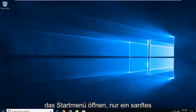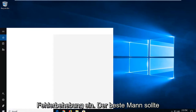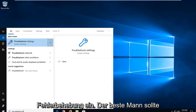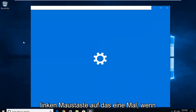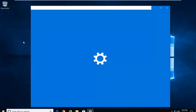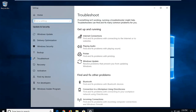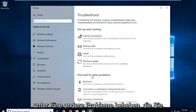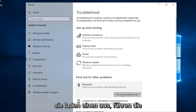First thing you want to do is open up the Start menu by clicking the Start button one time. Into the Start menu search, you want to go ahead and type in 'troubleshoot.' It should come back with Troubleshoot Settings — go ahead and left click on that one time. Underneath 'Find and fix other problems,' you want to select Bluetooth, find and fix problems with Bluetooth devices, and then left click on 'Run the troubleshooter.'